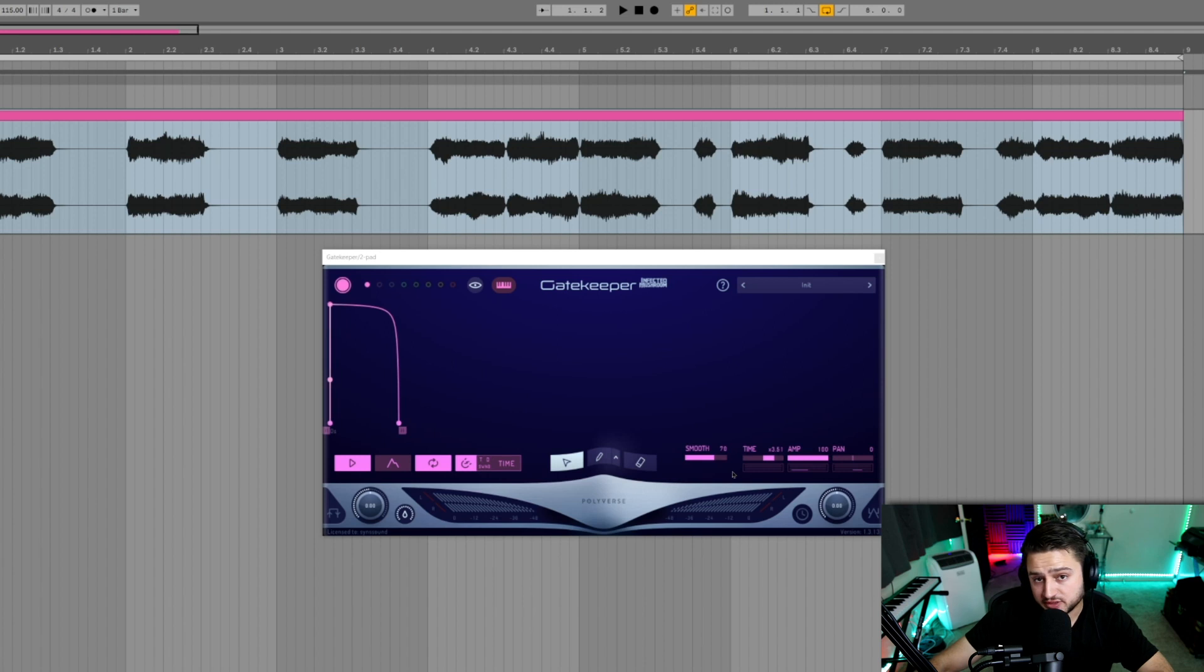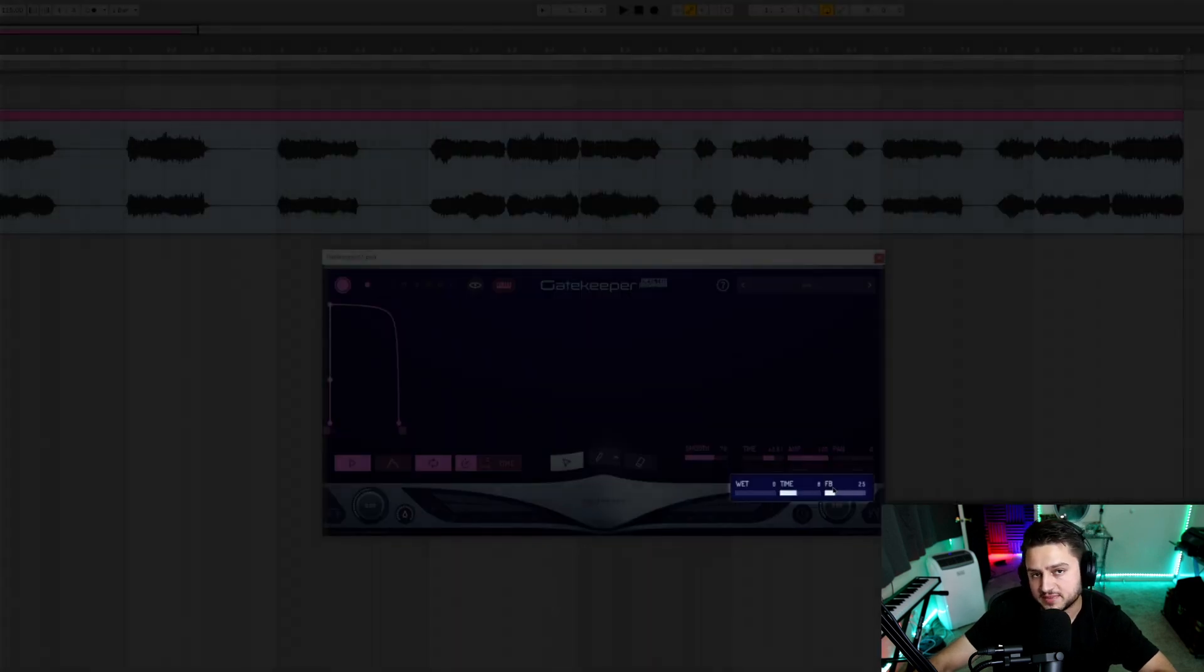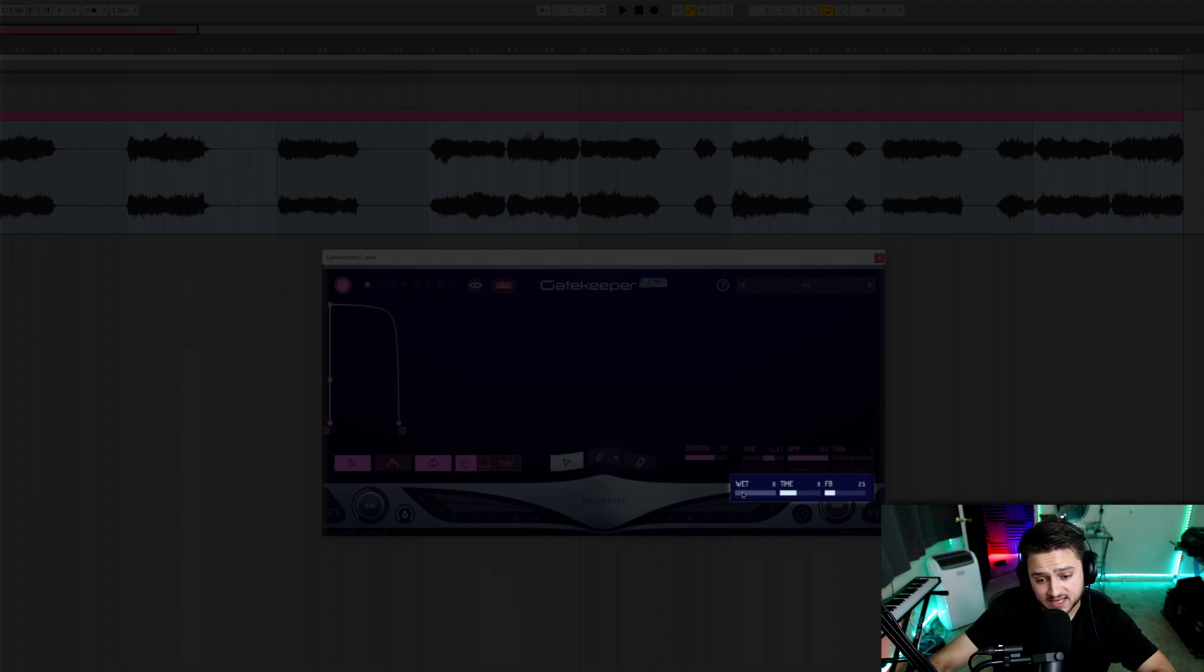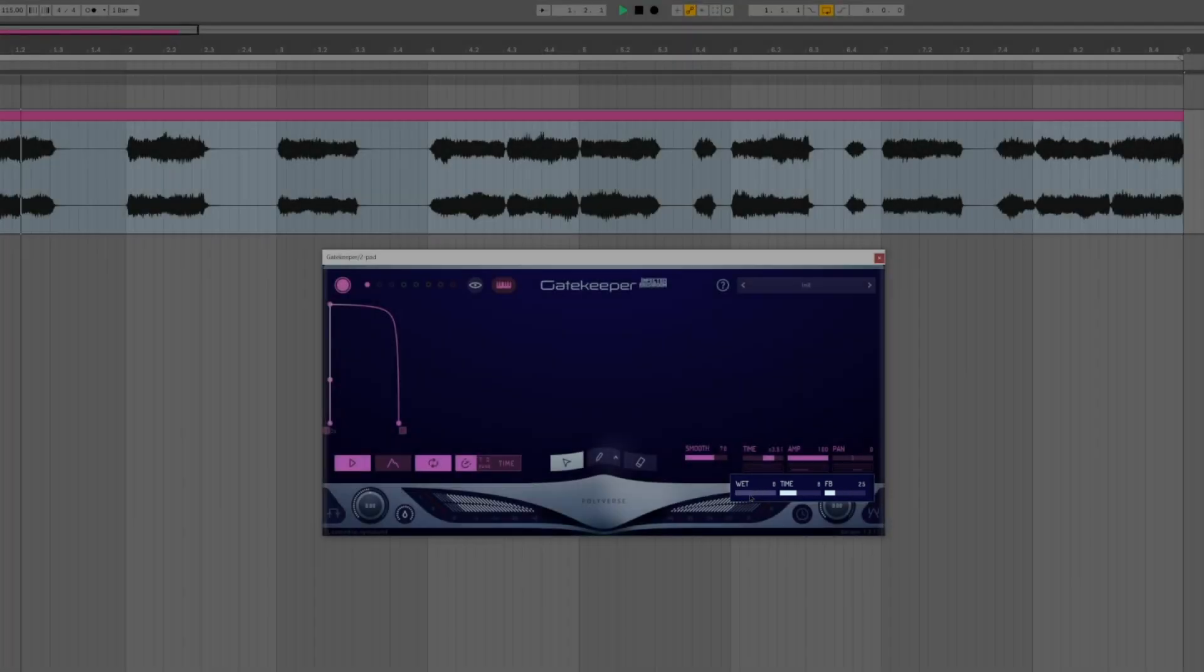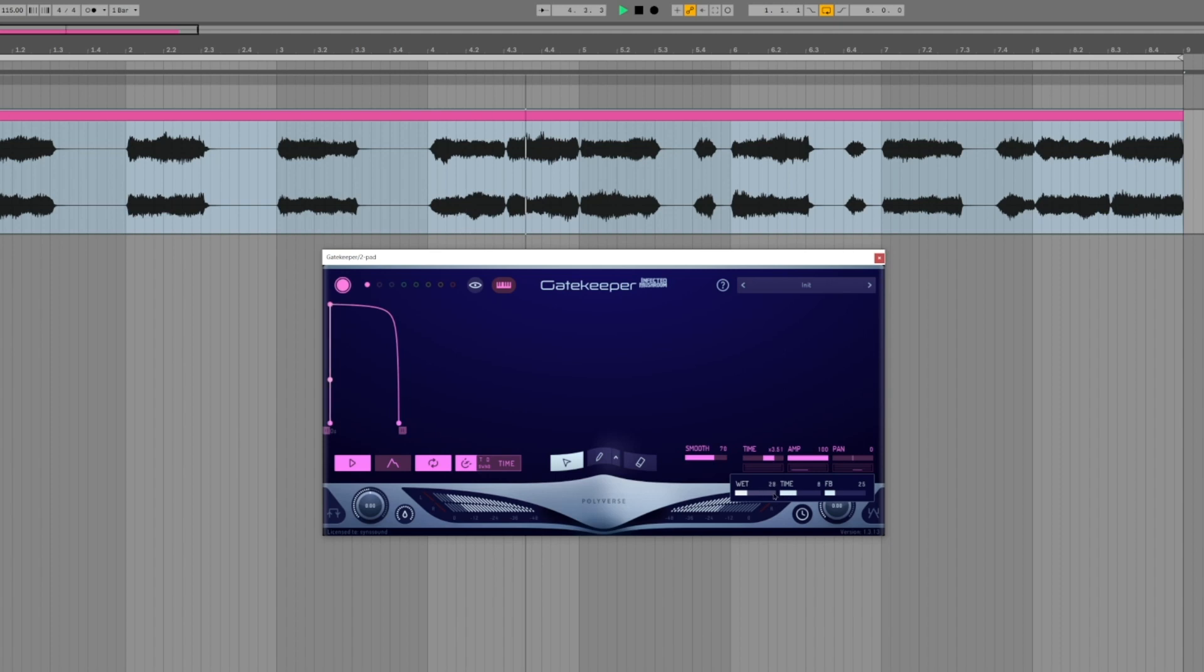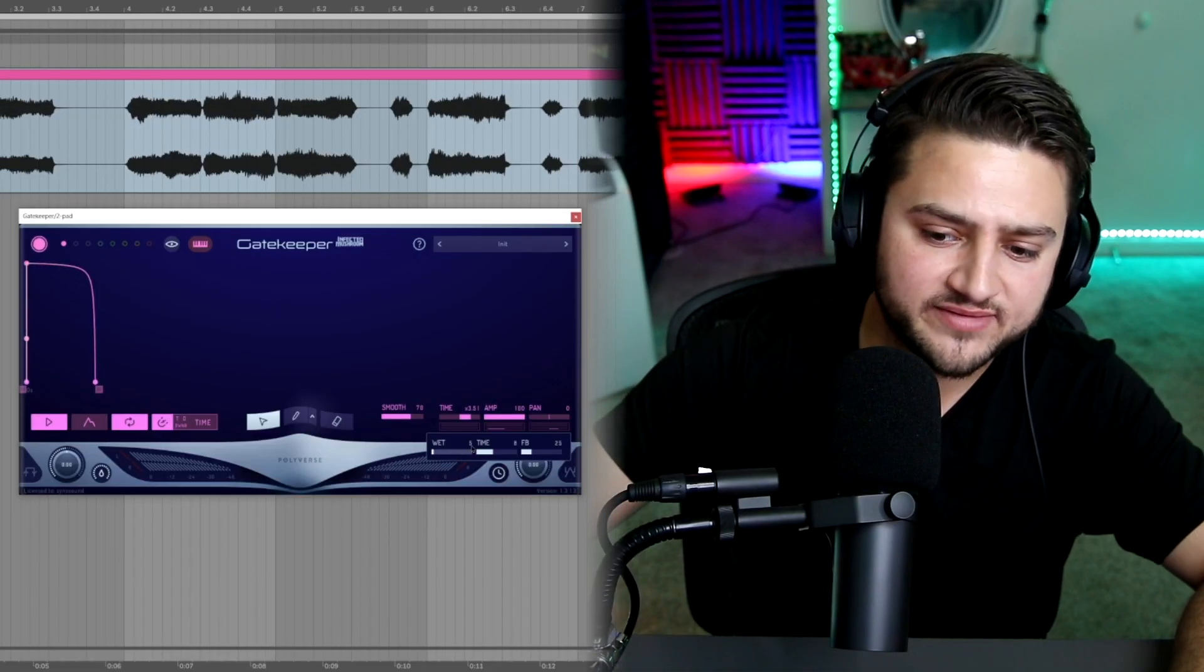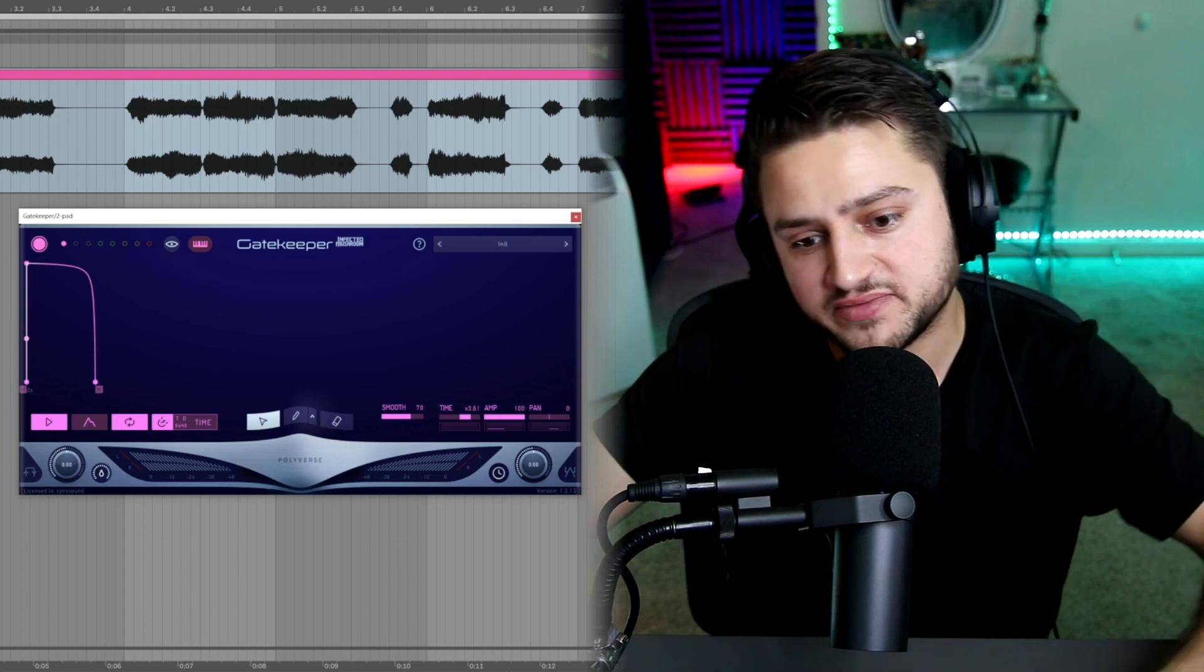Now another really cool thing you can do if you click this delay button you'll see you have a wet, time, and a feedback knob. The time is going to be at 8, feedback is going to be at 25. Sounds pretty good right there. I'm going to play it and increase this wet knob so you can hear what's actually happening. I'm going to leave it very minimal though at 5 there on the wet because it still is very noticeable if you're listening on studio headphones.